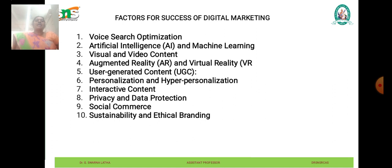The next one is personalization and hyper-personalization. Personalization has evolved beyond basic segmentation to hyper-personalization, where marketing messages are tailored to individual preferences, behaviors, and context in real-time. Businesses are leveraging data-driven insights, AI algorithms, and marketing automation to deliver personalized content, recommendations, and offers across multiple channels.